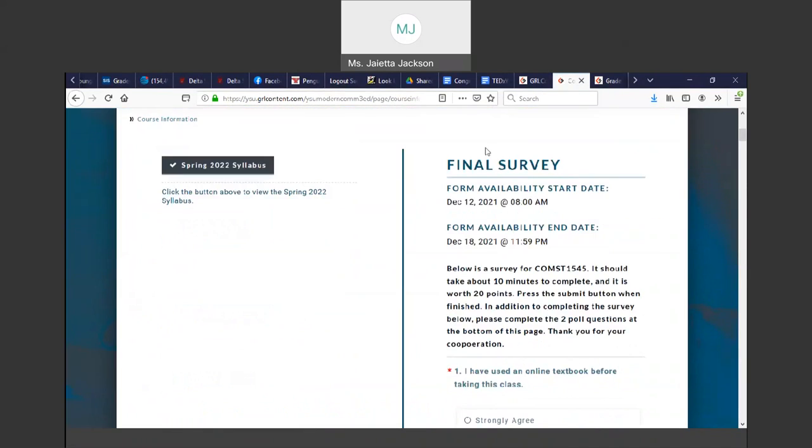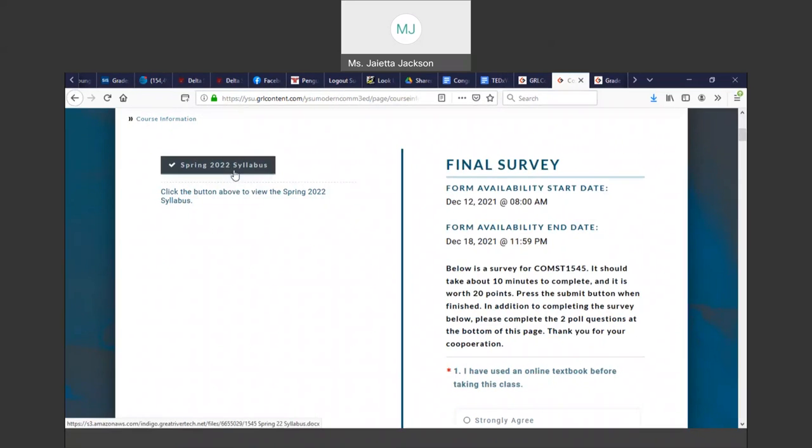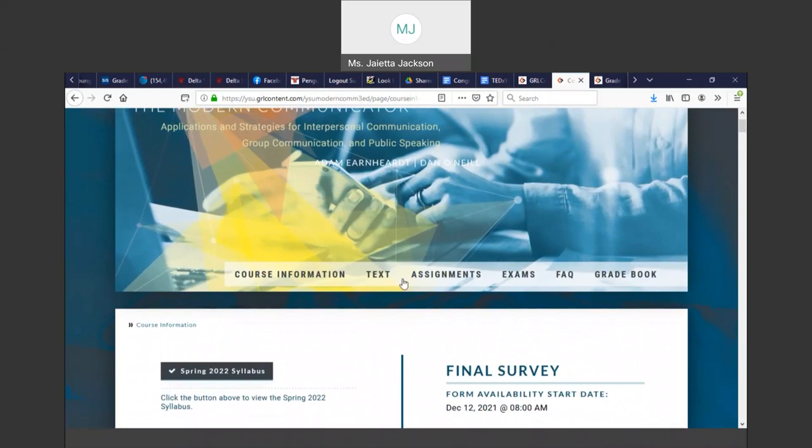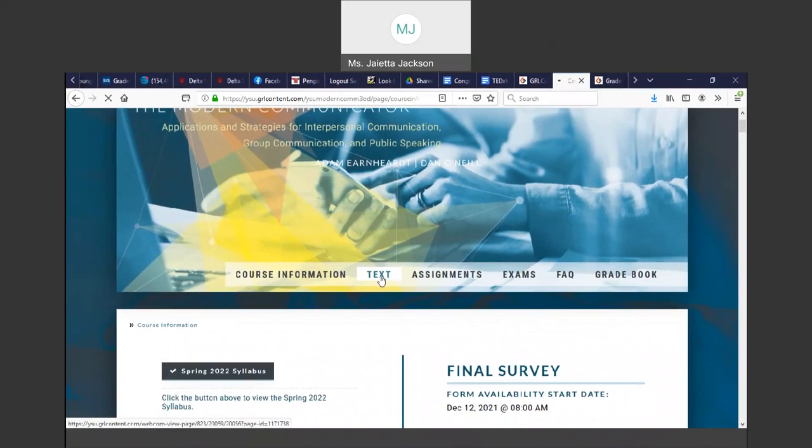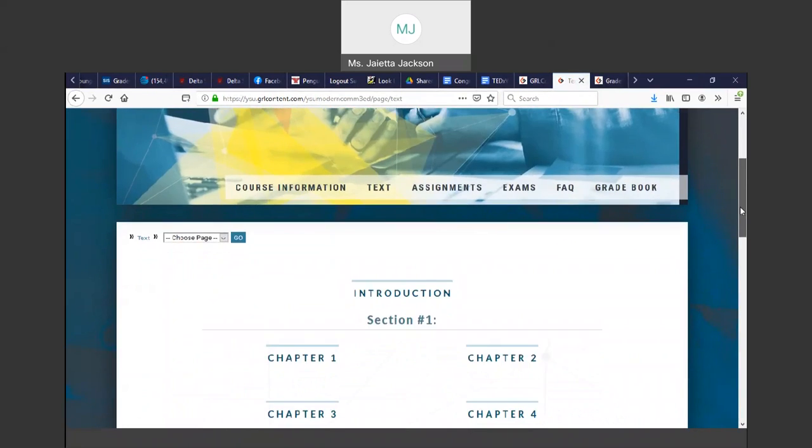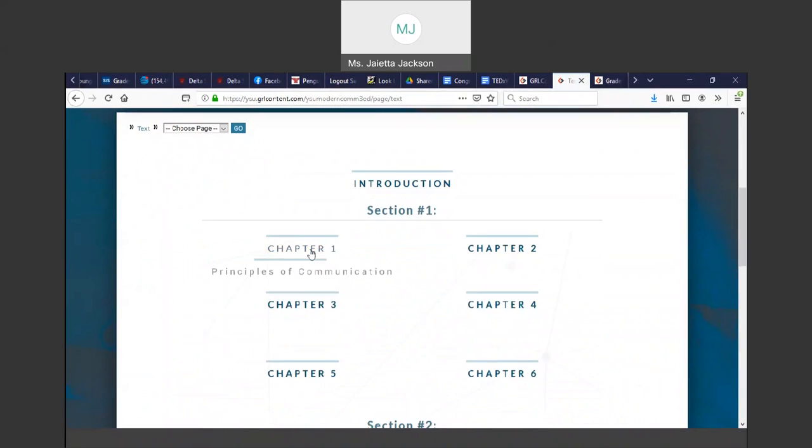On this page, you will not see this final survey, but you will see the spring syllabus. You can click here and download it, or I've sent it to you already, but it's there just in case.